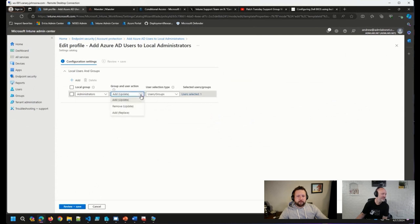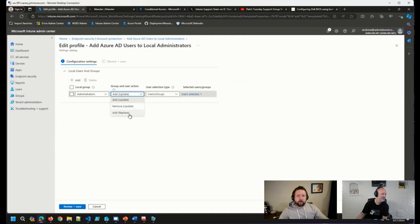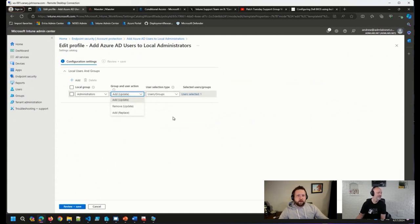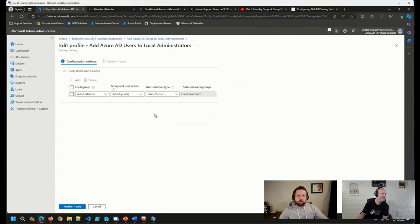You have the ability to add an update, remove an update, or add and replace groups and users, very similar to what you will see in group policy.